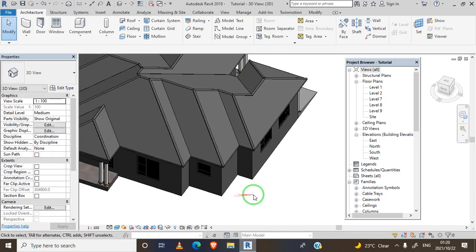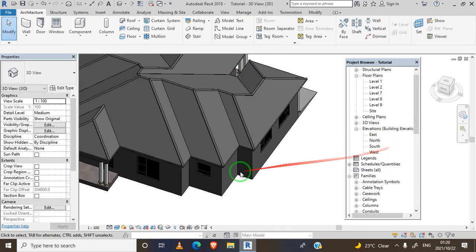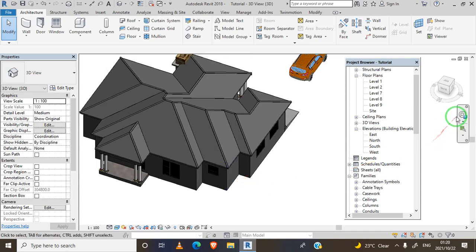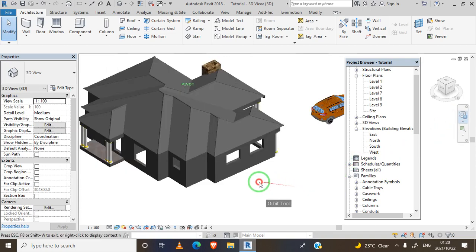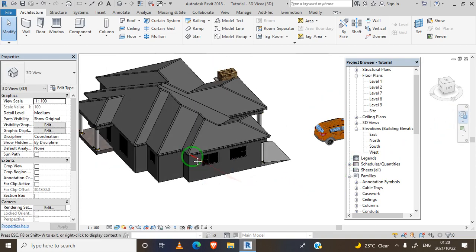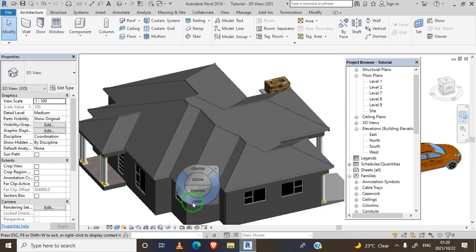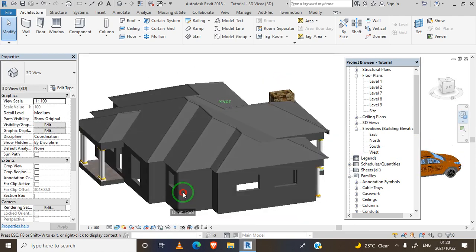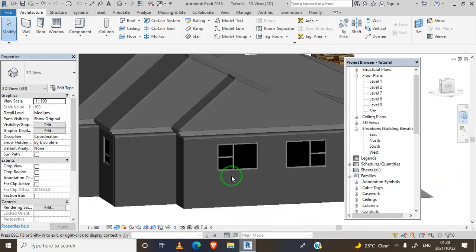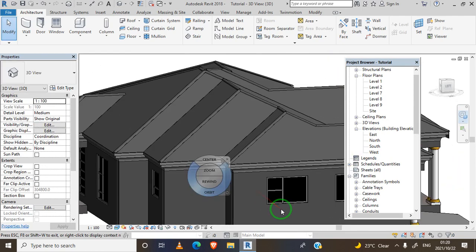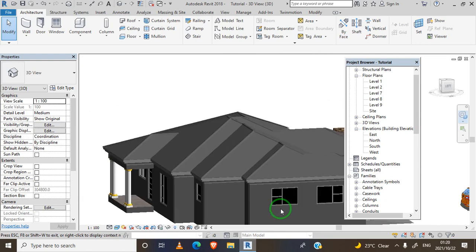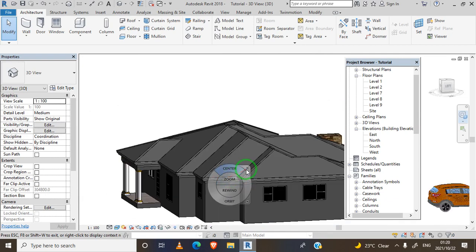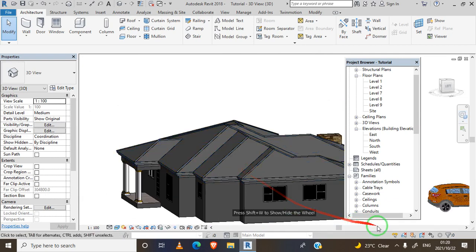We're done with our ridge. This is how we design our roof ridge. See you on our next video, thank you guys.